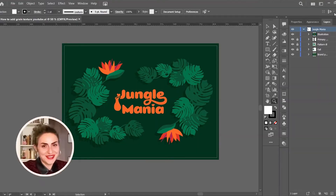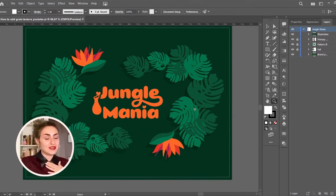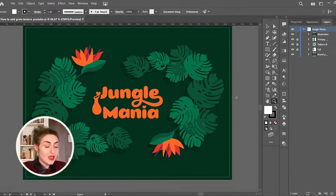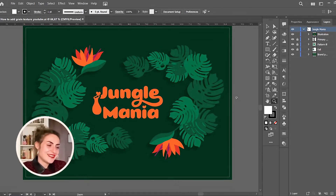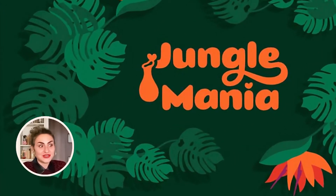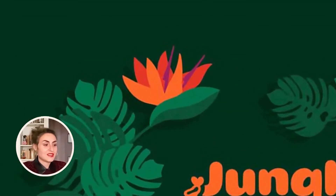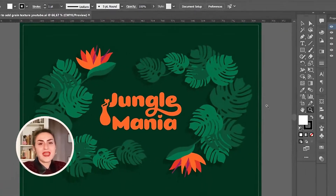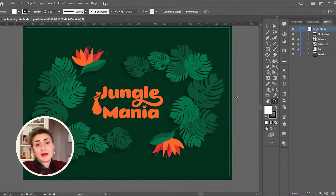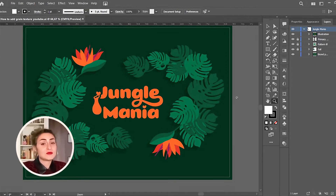Let's dive straight into Adobe Illustrator and have some fun! We are in Adobe Illustrator on my artboard where I already created a flat color illustration brand visual asset for a tropical plant shop named Jungle Mania. As part of the brand identity system, this tropical illustration depicts Monstera Deliciosa, also known as the Swiss cheese plant, and Strelitzia or Bird of Paradise flowers, and can be integrated into packaging design as flower pots, wrapping paper, paper bags, stationery, and social media assets.